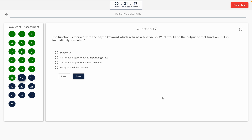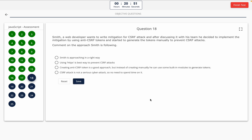Question 17: If a function is marked with the async keyword and returns a text value, what would be the output if it is immediately executed? Option A: text value. Option B: a promise object which is in pending state. Option C: a promise object which has resolved. Option D: exception will be thrown. The correct answer is option B — a promise object which is in pending state.